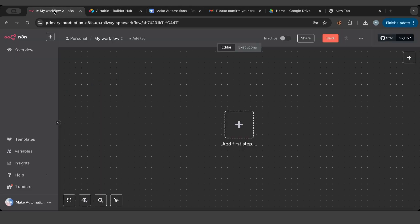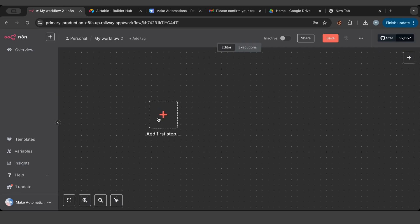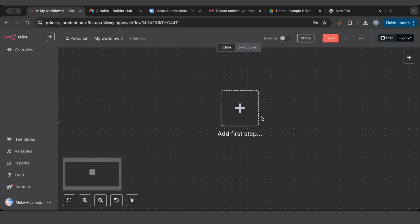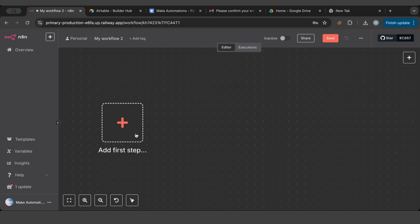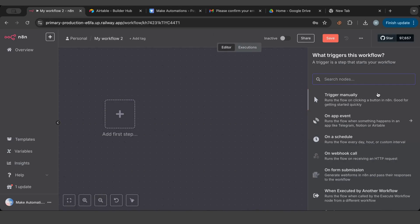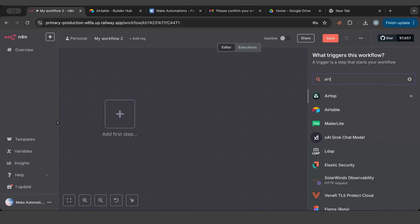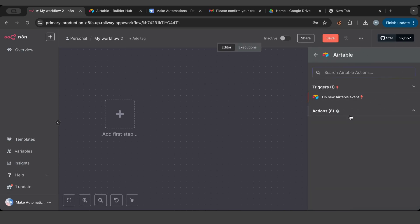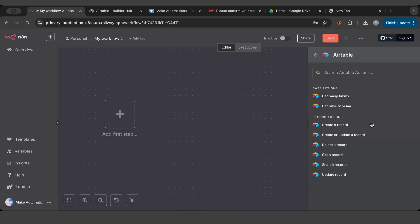So I'm here in n8n and I have my first node, which is the trigger step — the step that starts the automation. I'm going to go over to Airtable and choose actions. There are a lot of actions you can do: create a record, update, delete, get, or search.